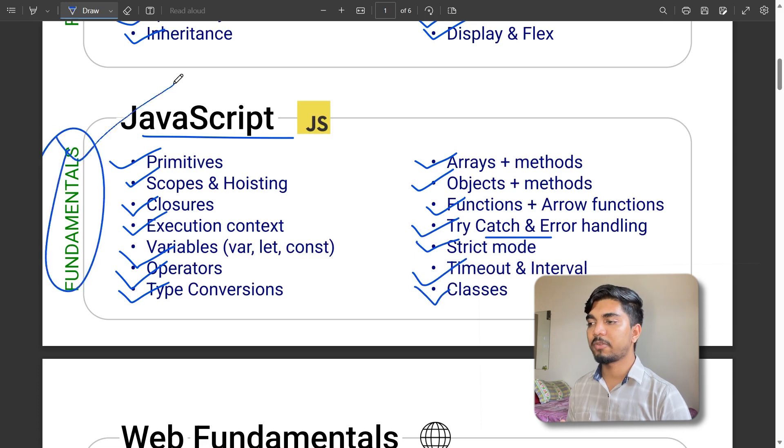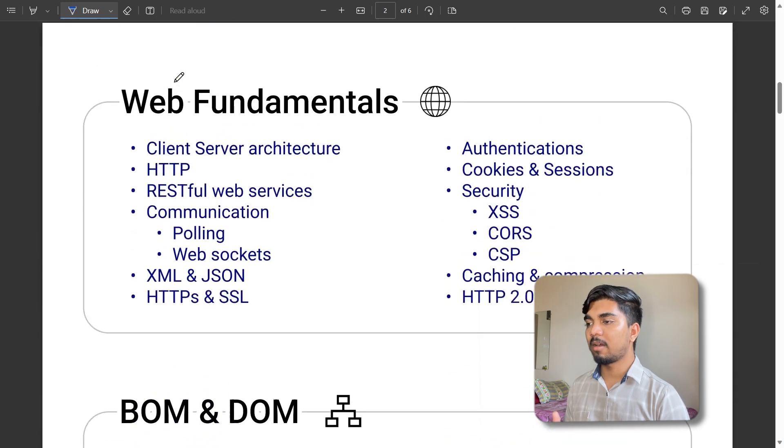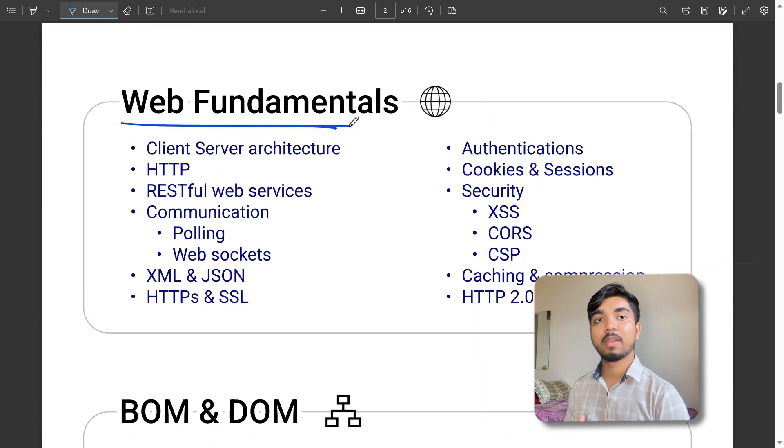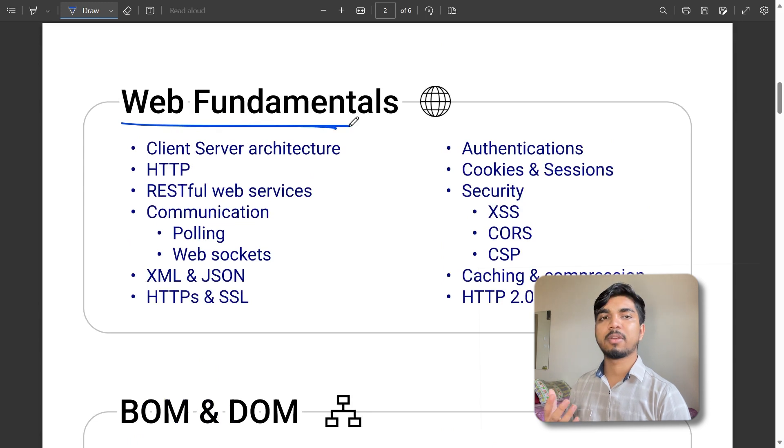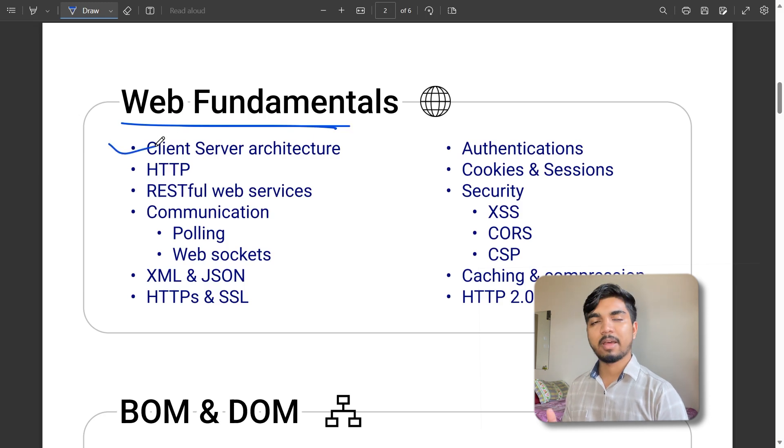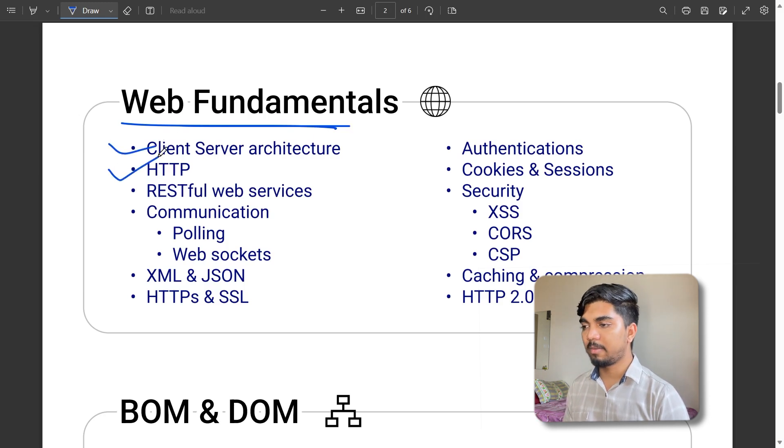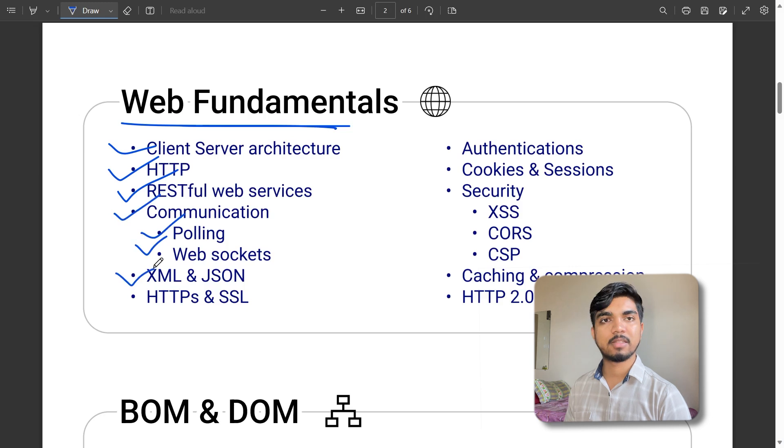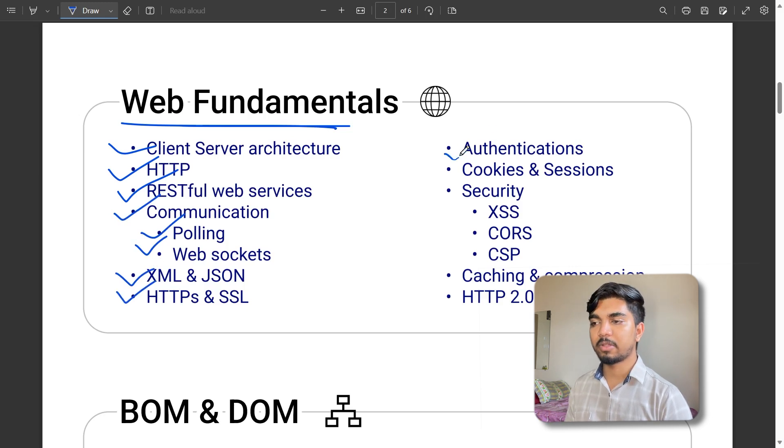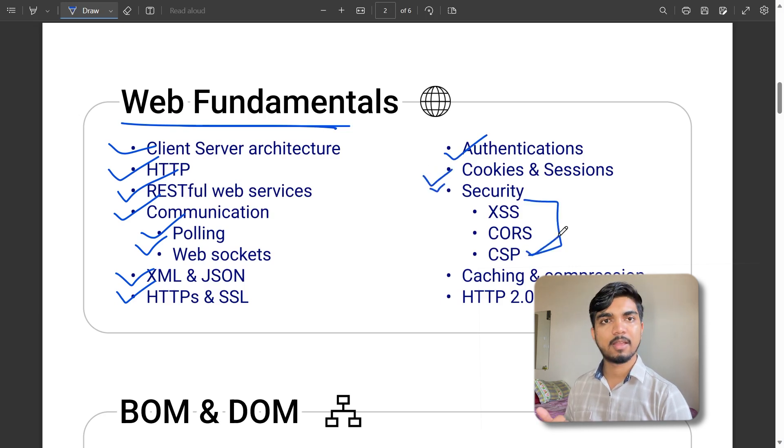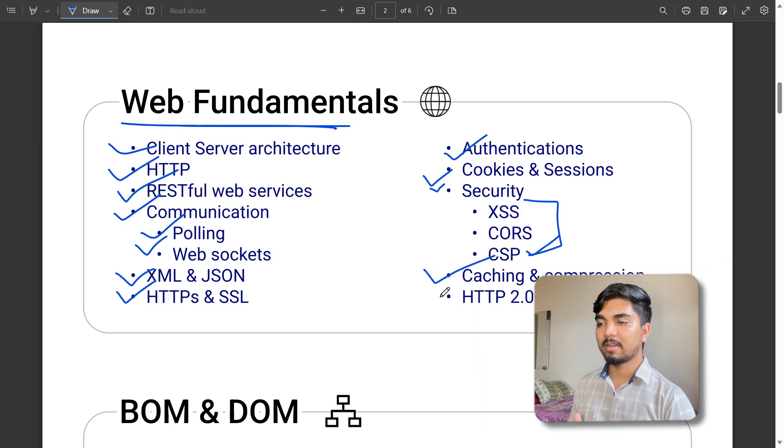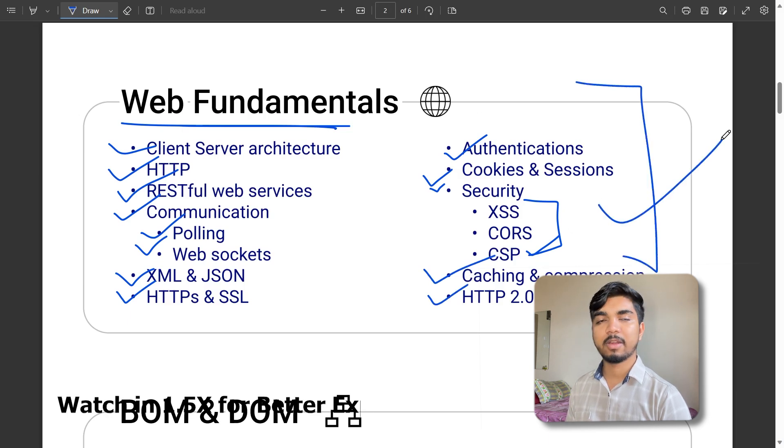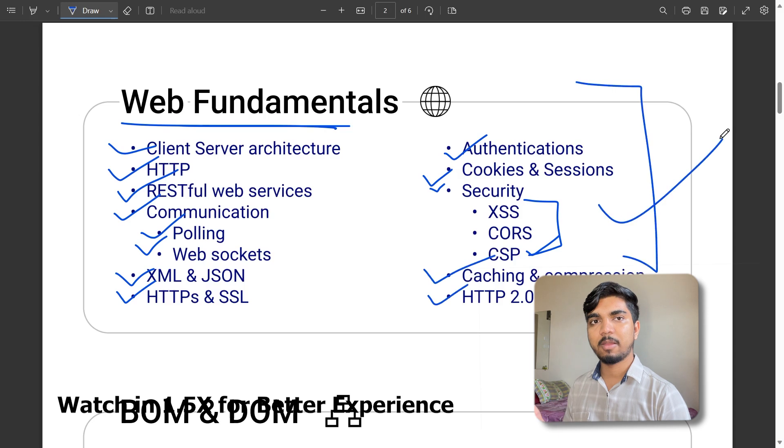Moving ahead to web fundamentals - you need to have basic ideas about these topics. Client and server architecture, HTTP, RESTful web services, communication like polling and web sockets, XML and JSON, HTTPS and SSL, authentication, cookies, security like CORS and CSP, caching and compression, and HTTP 2.0.